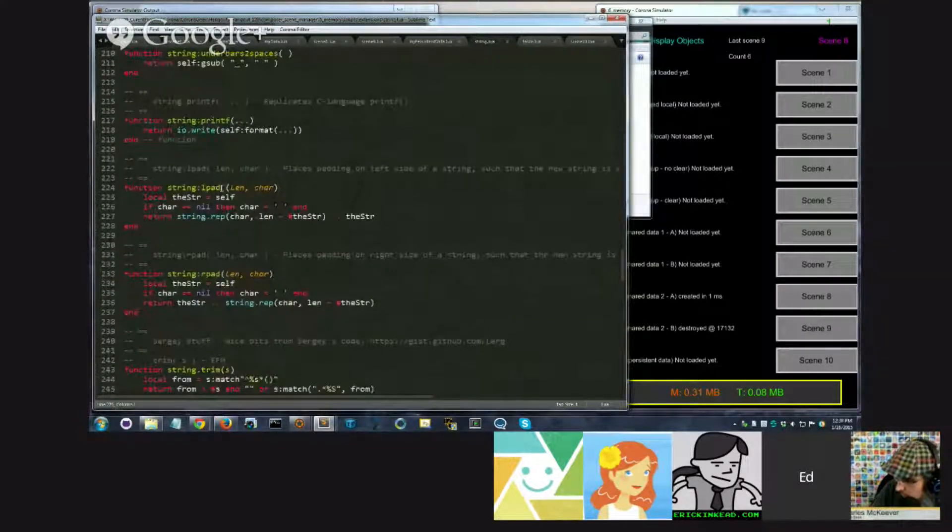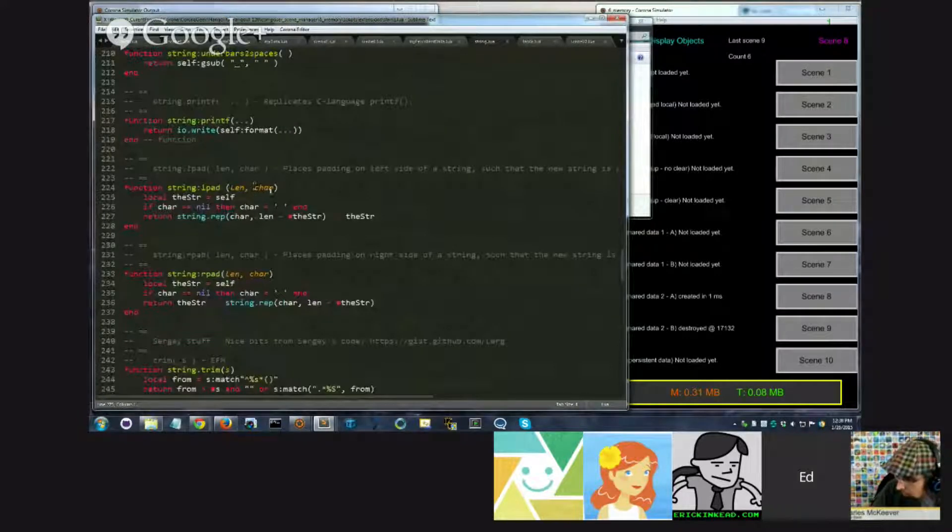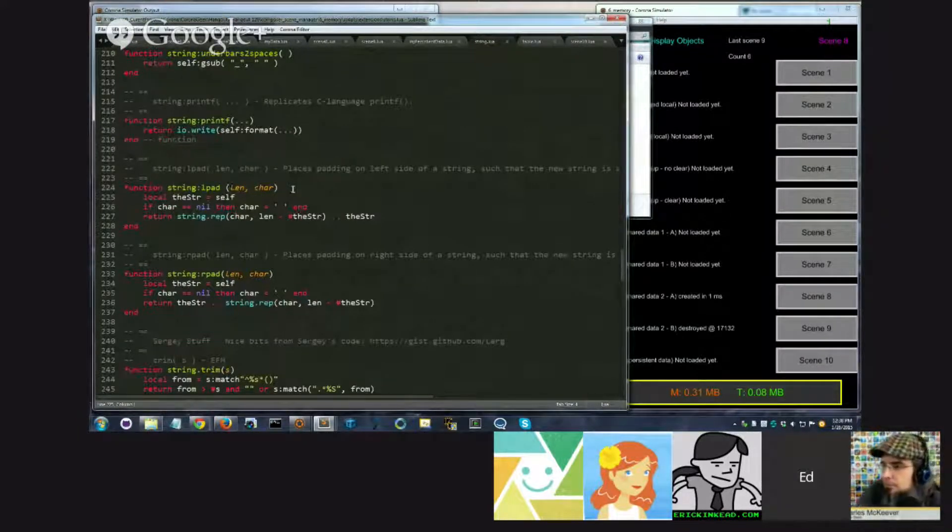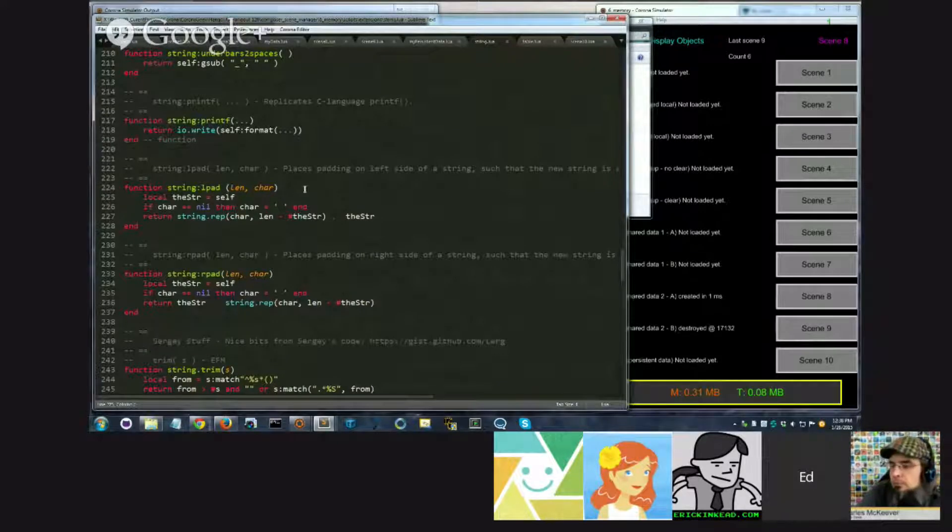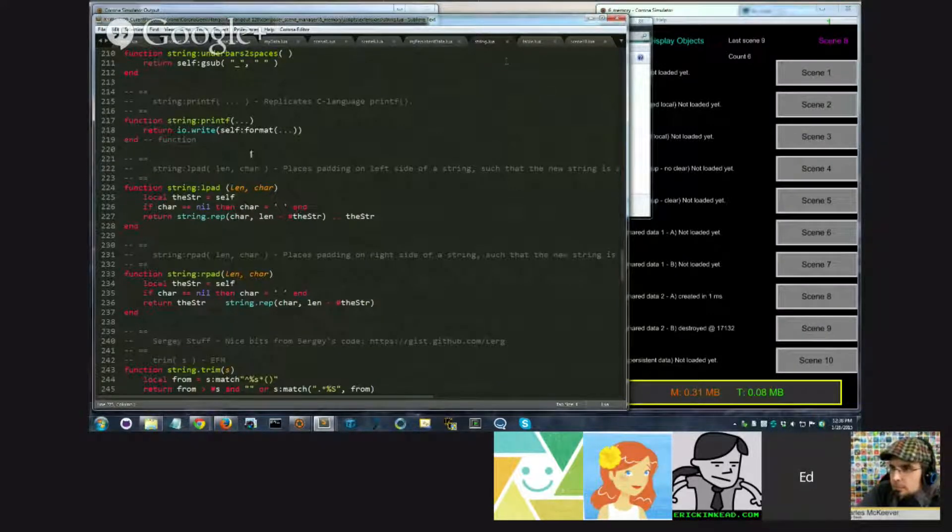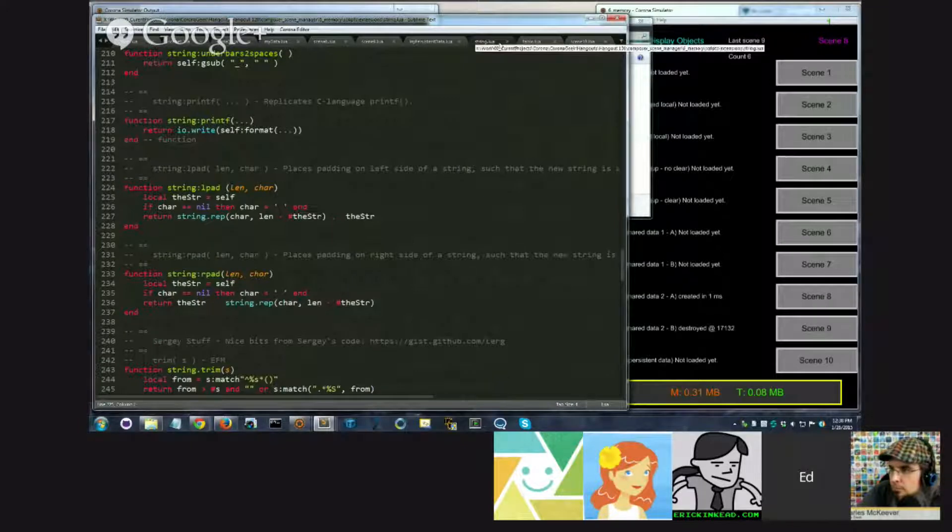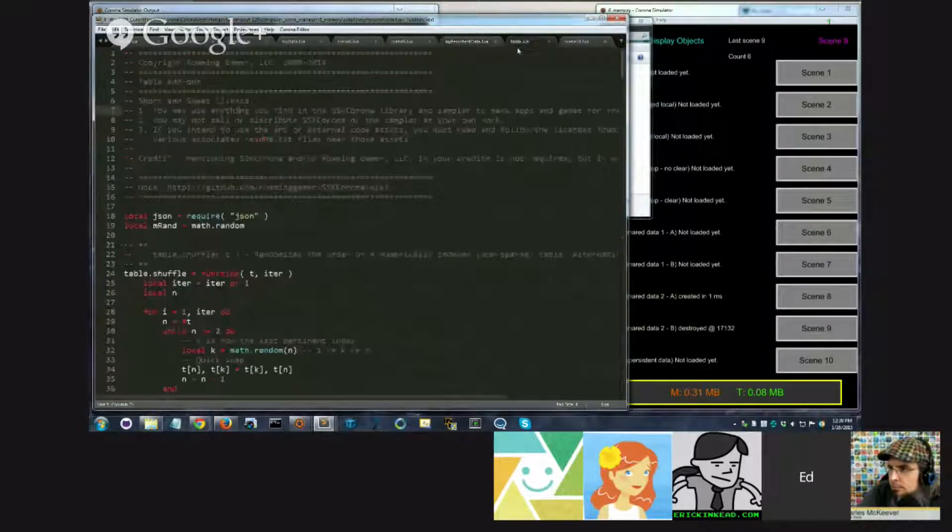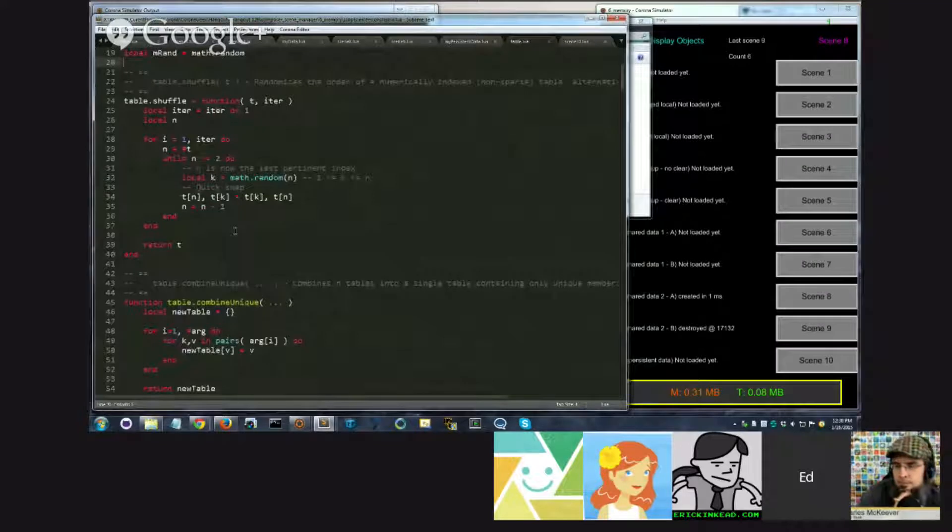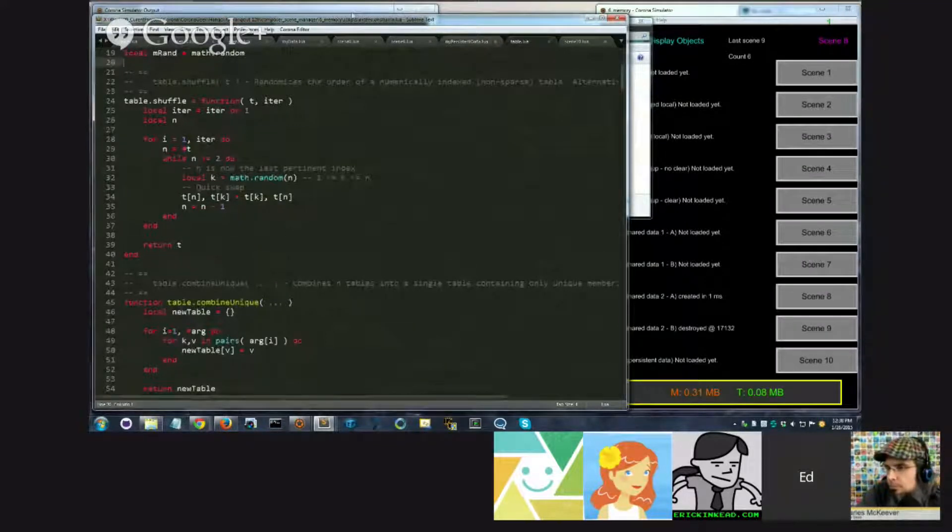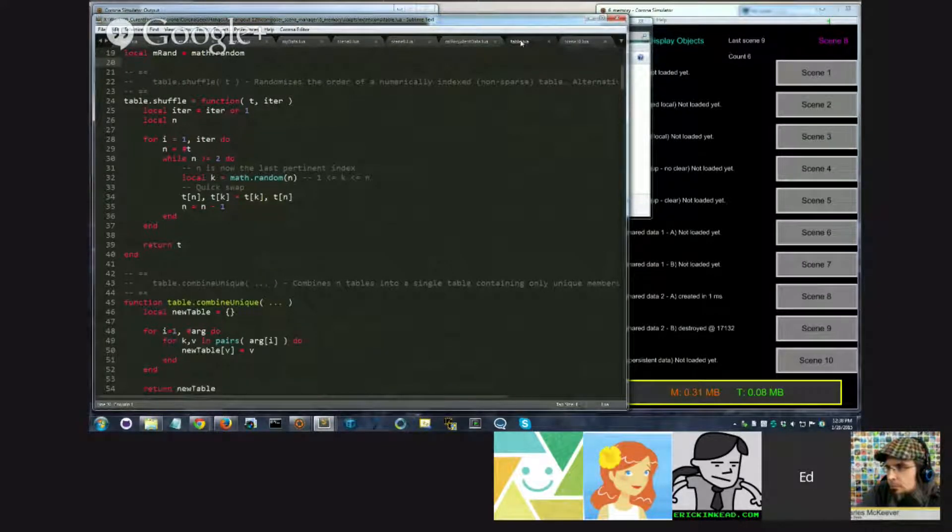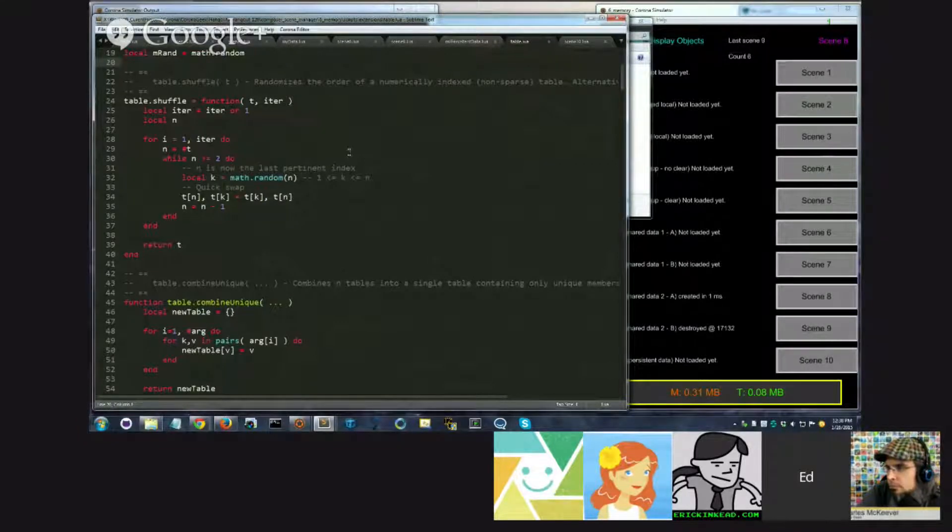Left pad and right pad. So basically, easily padding strings with spaces or whatever, some character that you want to put on the left or right side. And again, this is only included because the table extensions use some padding to print stuff out. The big thing that allows me to do this persistence example is that the table extensions have included...